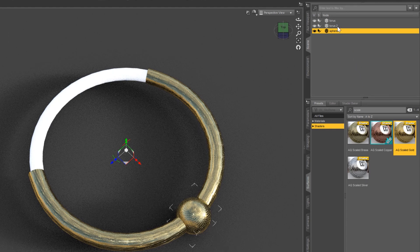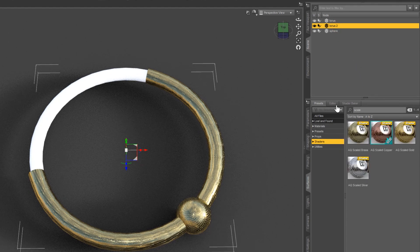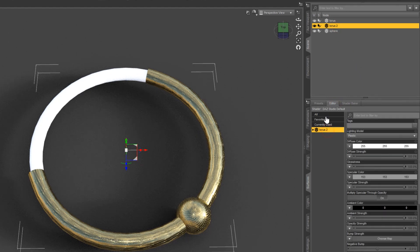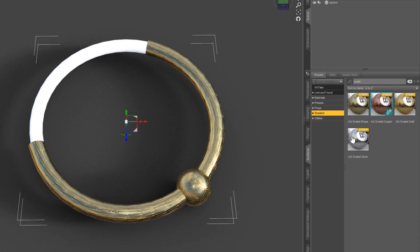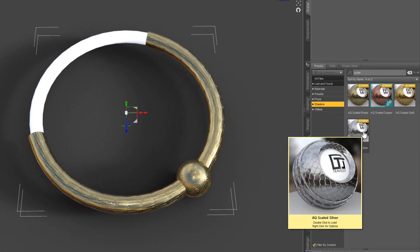And then on our second torus, let's come into Editor, select the second torus, Presets, let's go with the Silver.